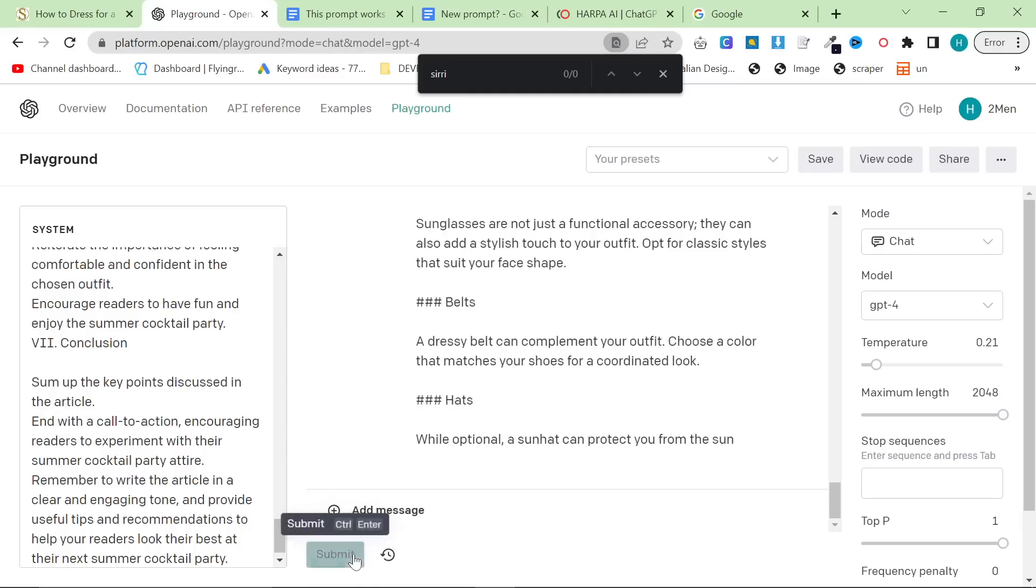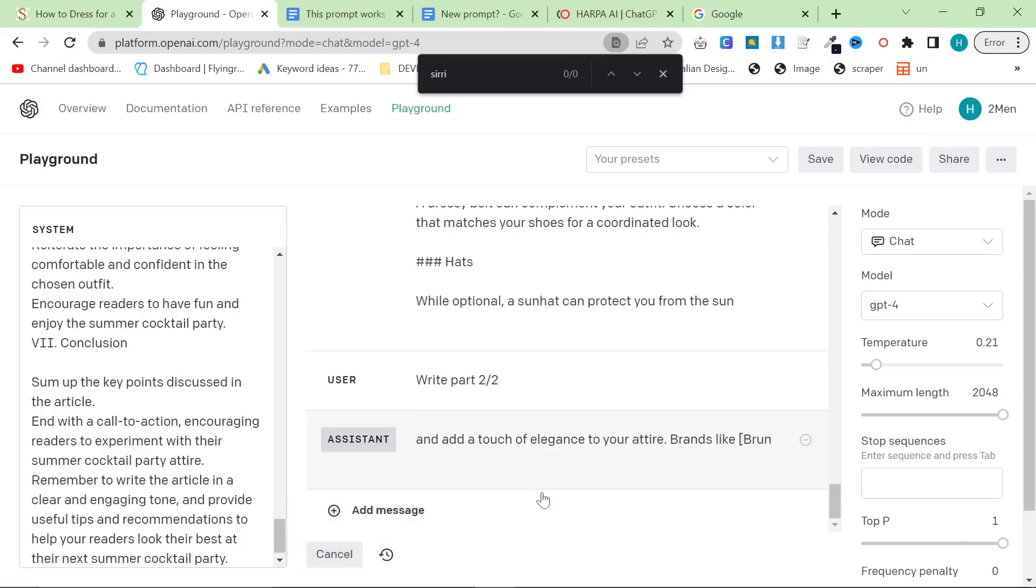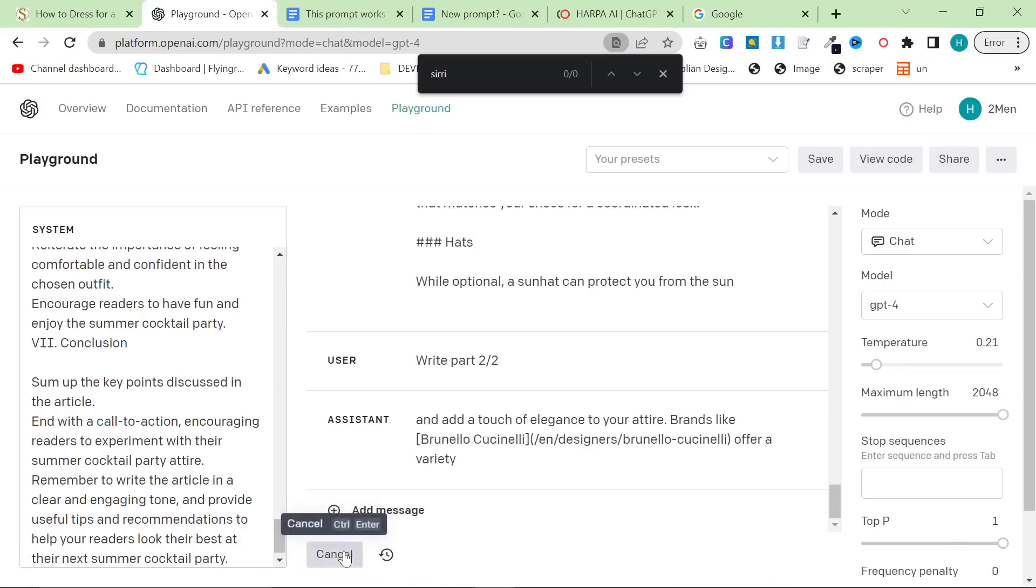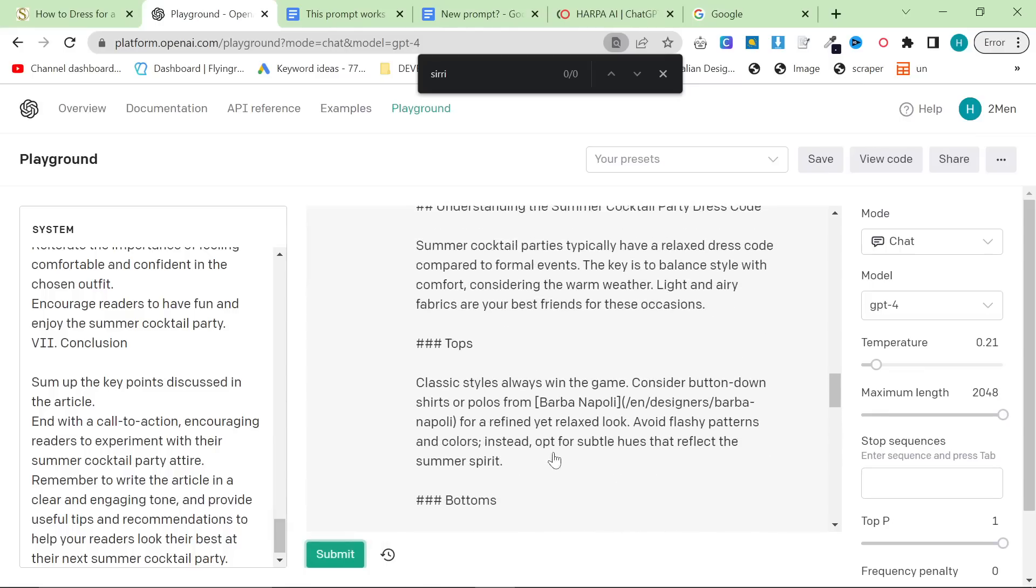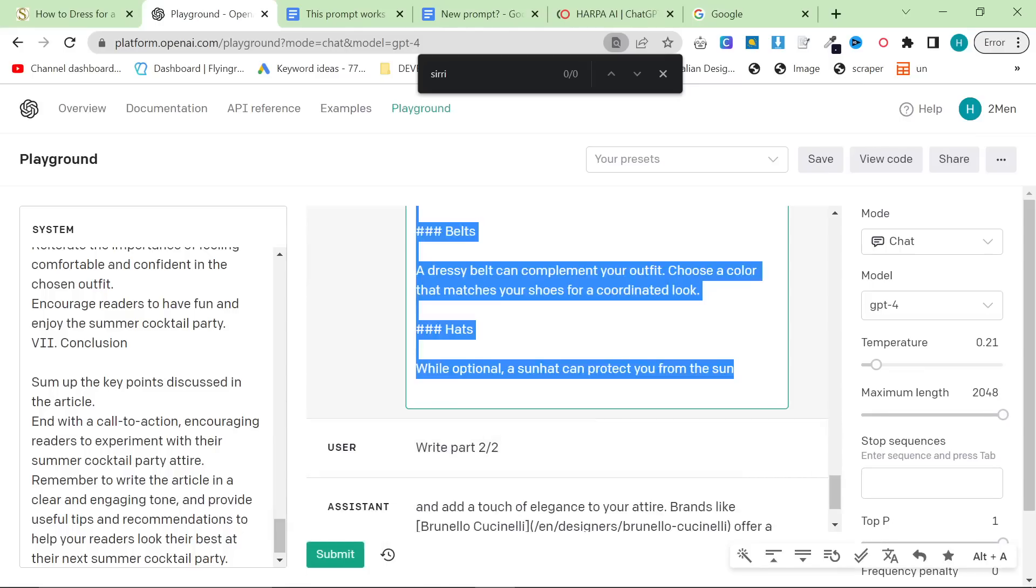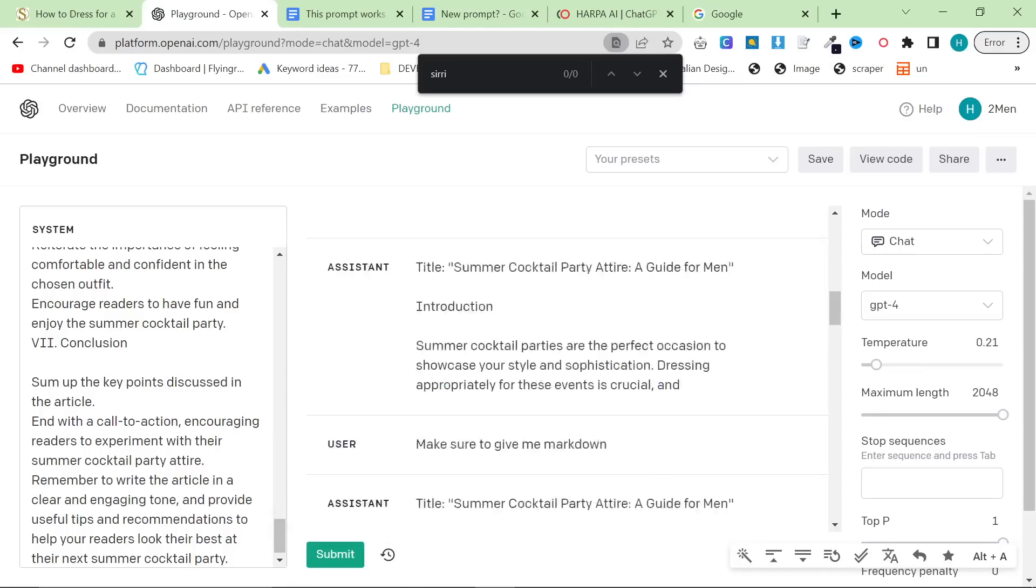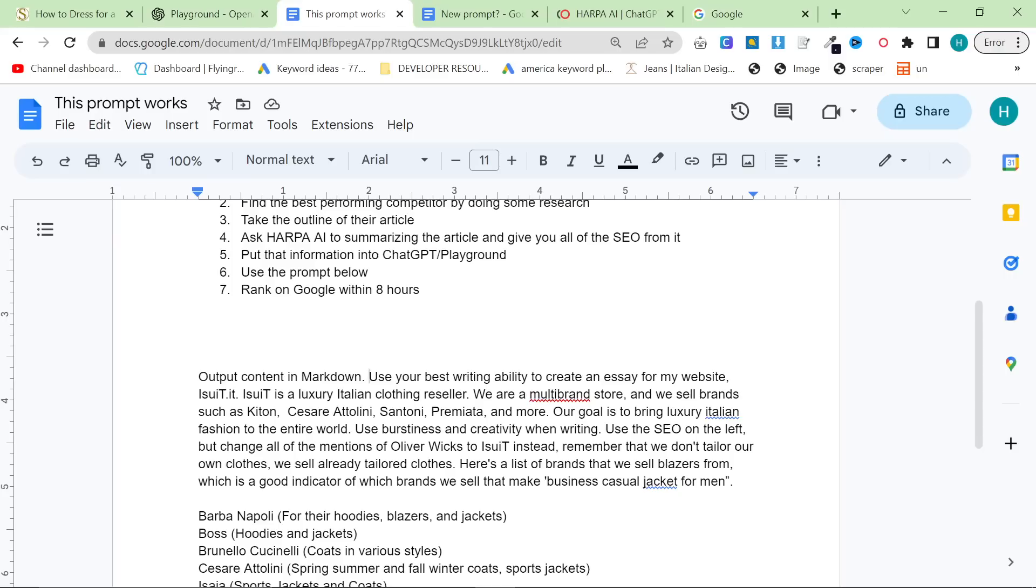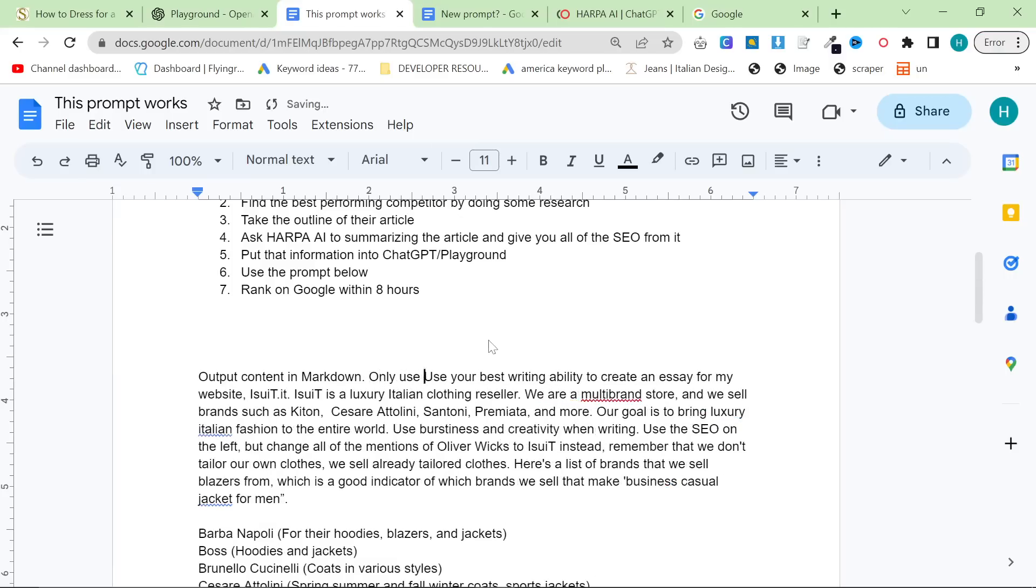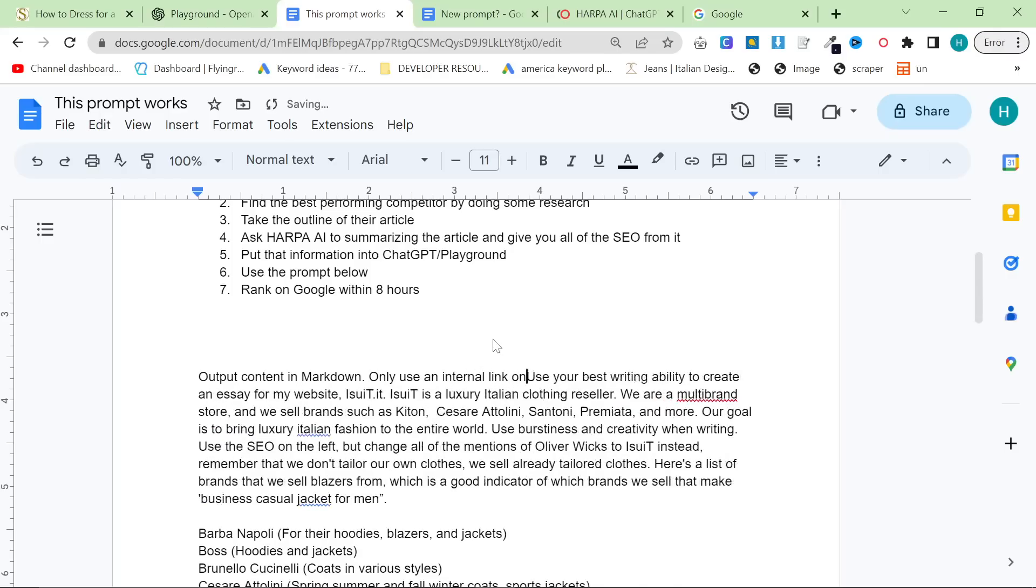Basically, you wait until this is finished. Then, you say, write part two out of two. And then, press Submit again. And then, I'll just show you the end of this process. Let's pretend this has written all of the article that we need. There is one more thing I will add to the prompt, which is, only use an internal link once. That's very important.